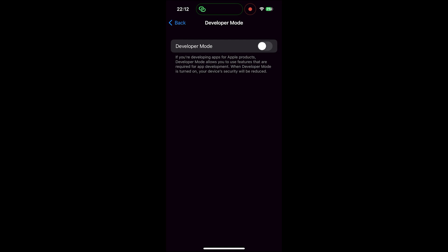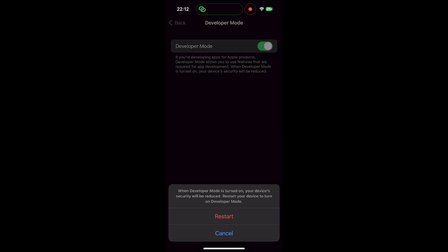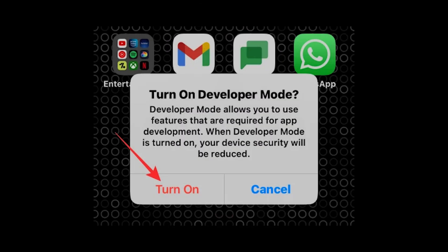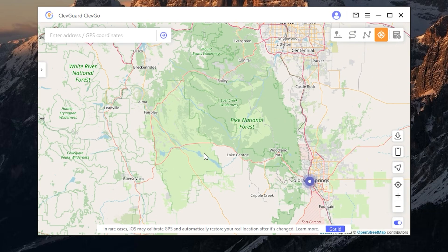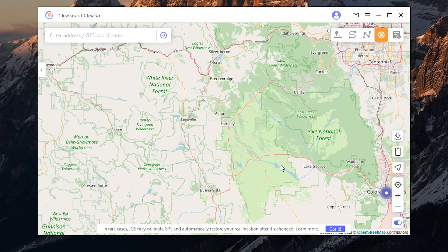The developer mode button will appear after you connect your device to the program. Then click restart and wait until your device has restarted. After starting, click turn on developer mode.